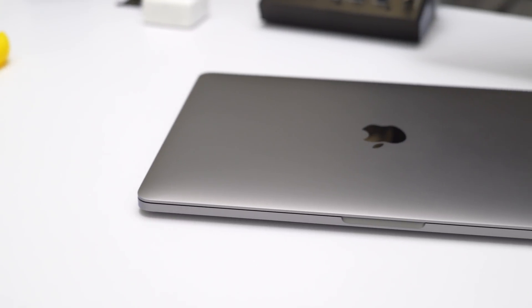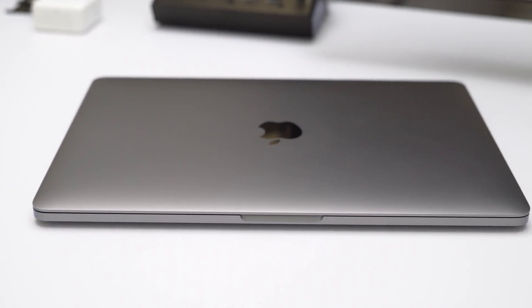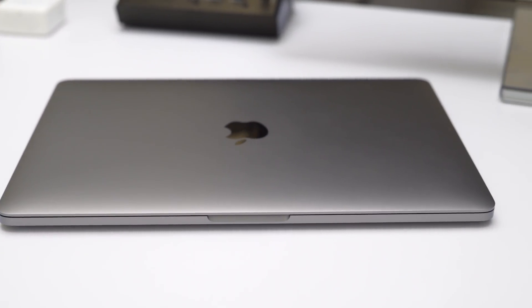Testing the 13-inch MacBook Pro's battery life using Apple's iTunes Movie Playback Test.